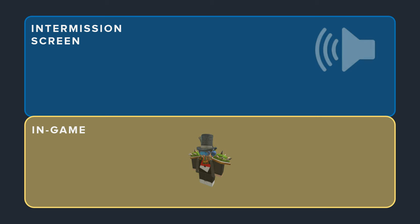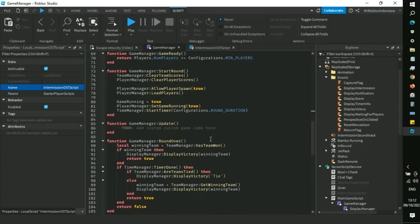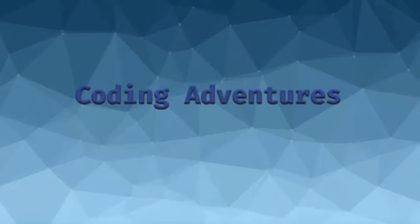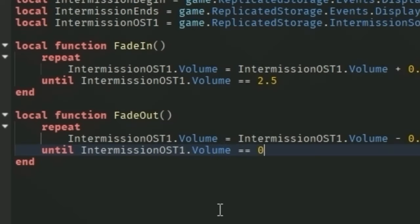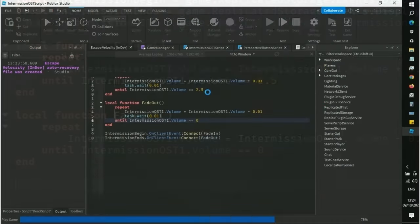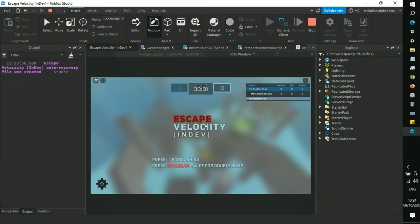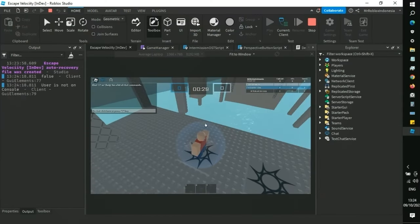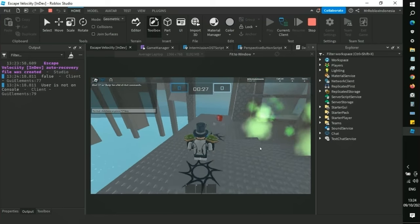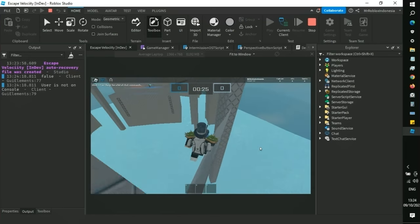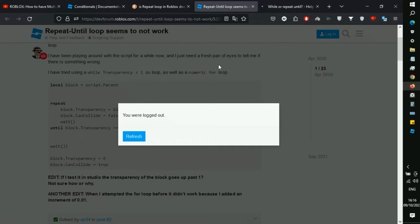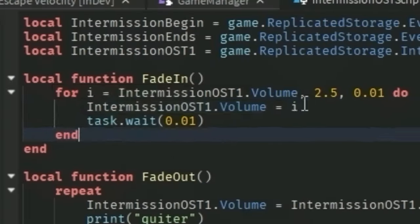With the logic written down and the experience from the previous coding adventure, I began to make the local function for turning the volume up or down. At first, I was using the repeat until loop, but it caused a problem with the volume getting louder and louder. After searching for some hints for the solution, I changed it to a for loop. Much better.